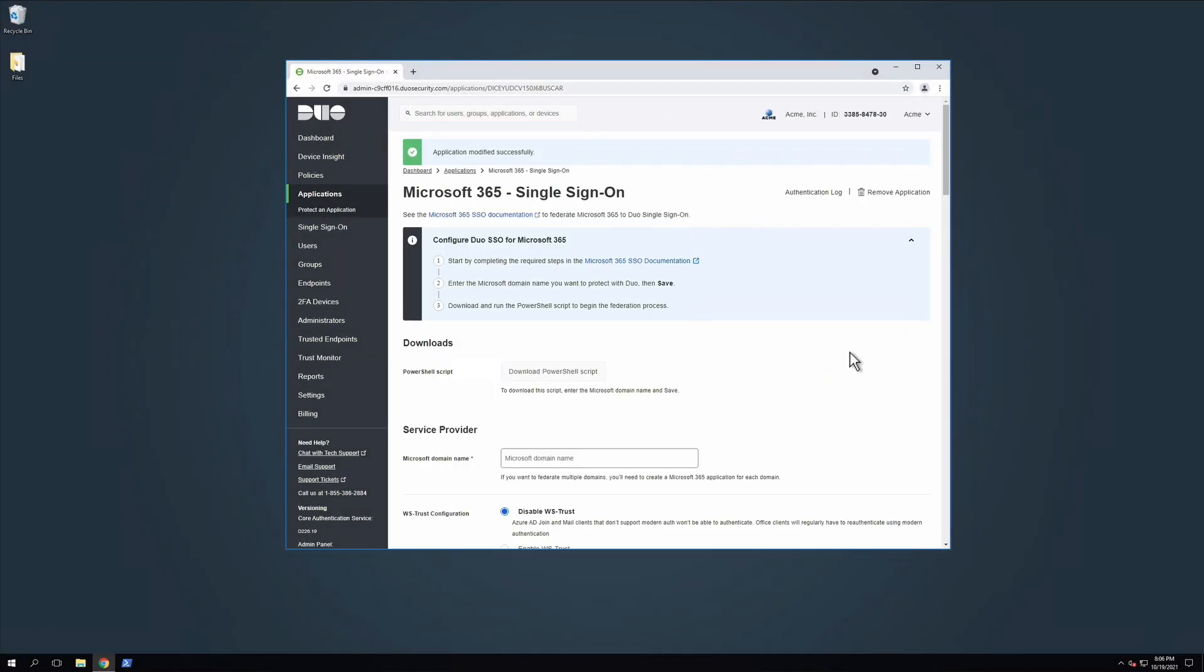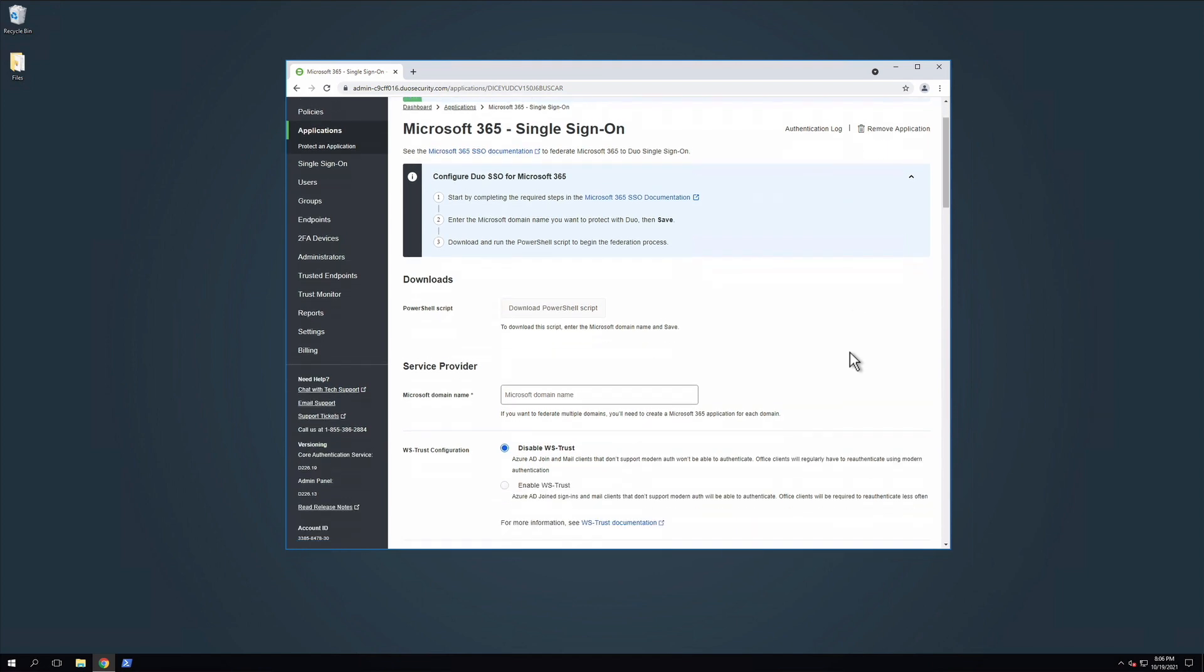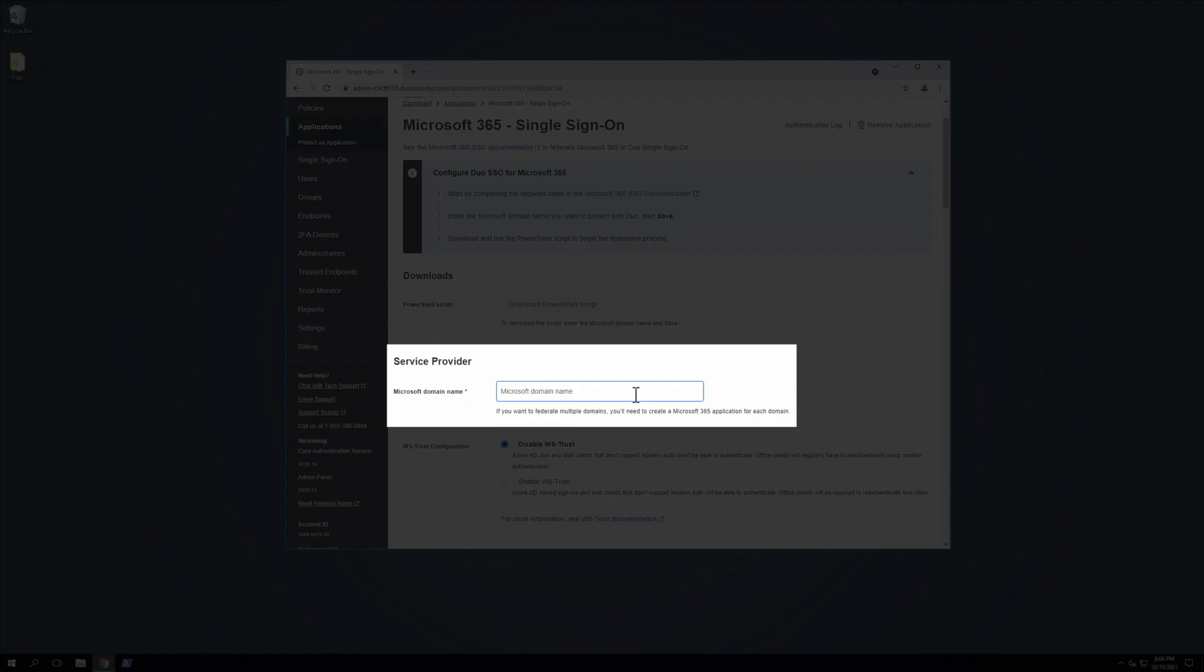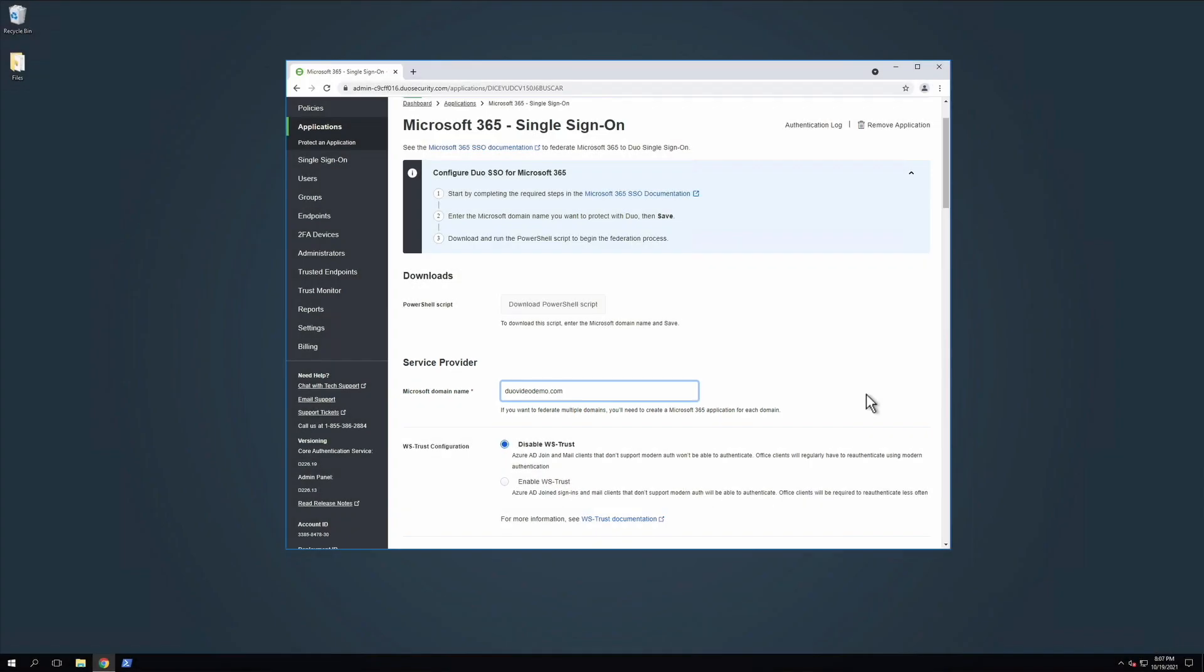You will be taken to your Microsoft 365 Applications Properties page. Under Service Provider, enter the Microsoft domain name that you want to protect with Duo. The Microsoft domain name is the custom domain that you have already verified in Microsoft 365. Note that if you want to federate multiple Microsoft domains, you will need to create a Microsoft 365 application for each domain.